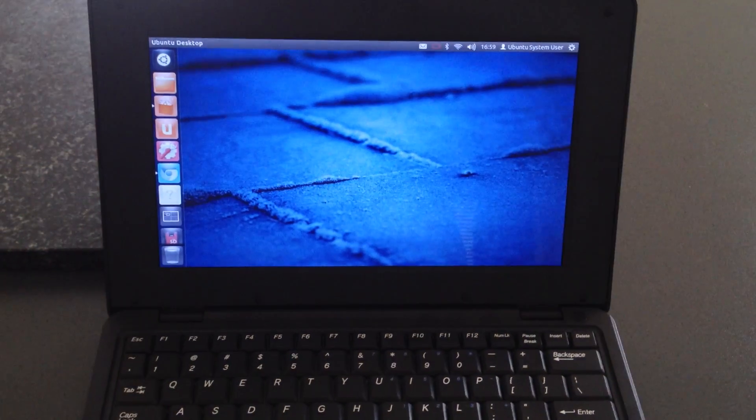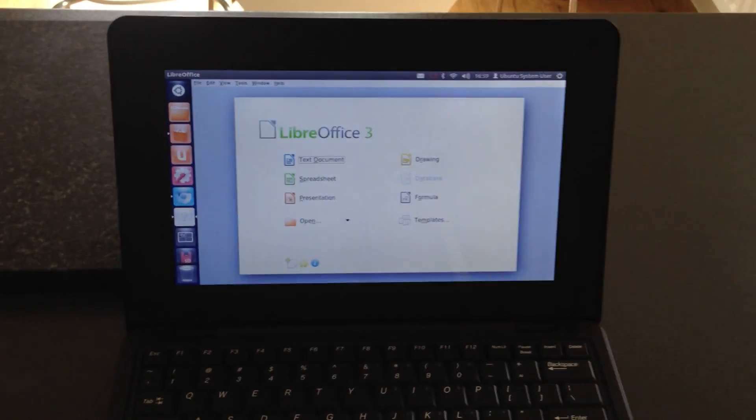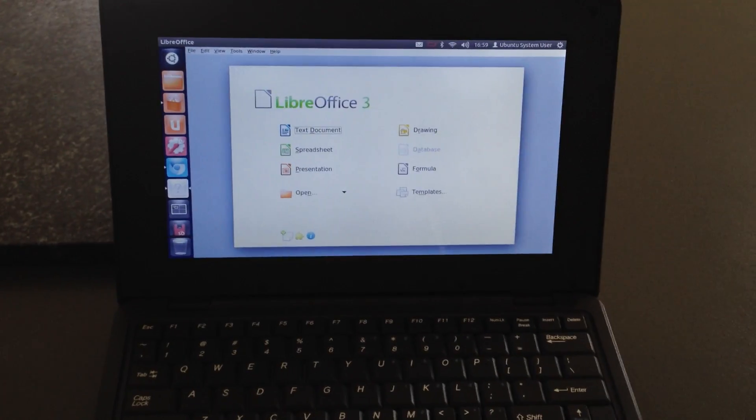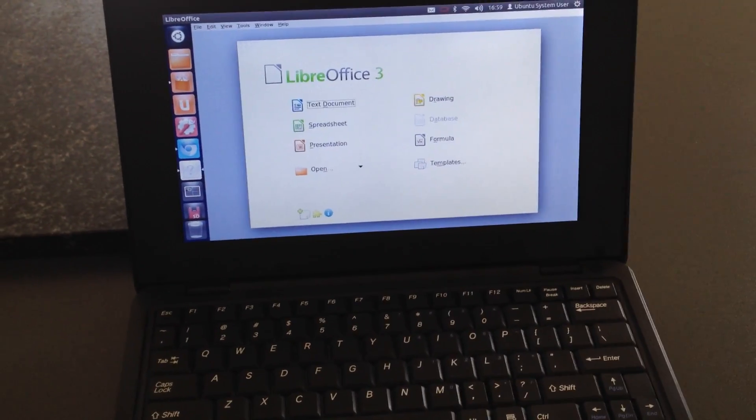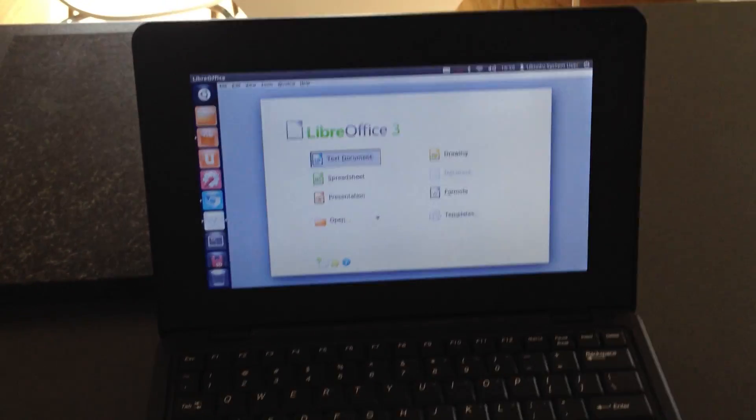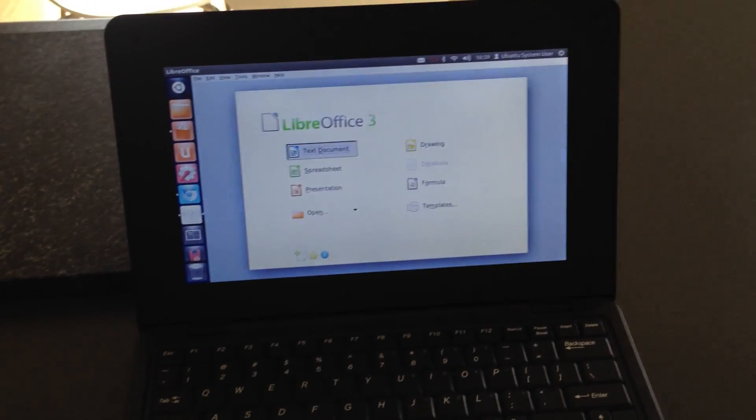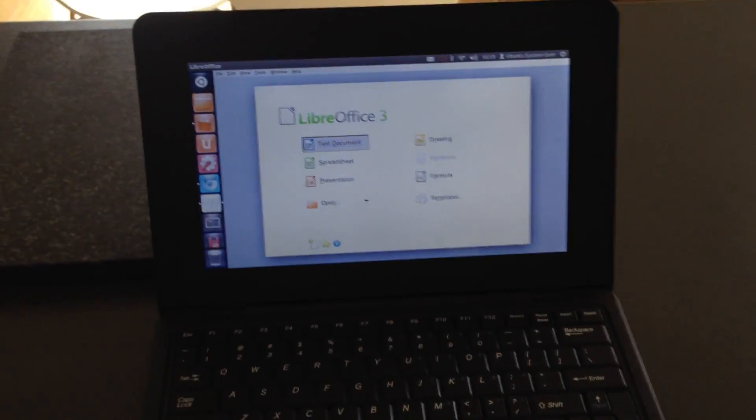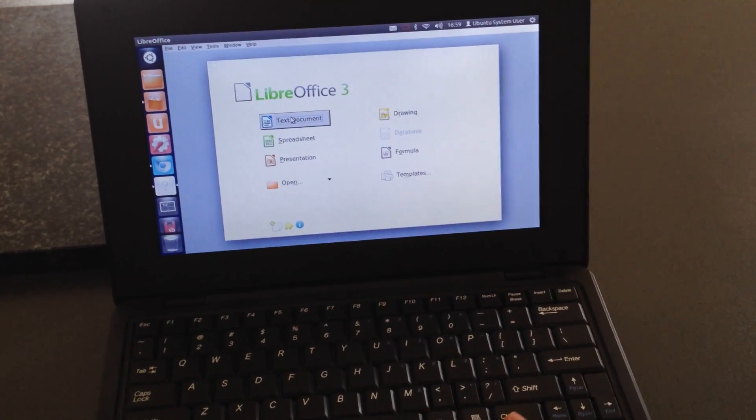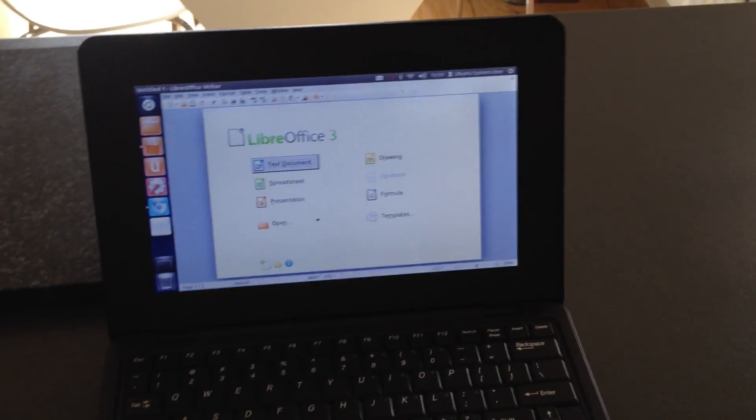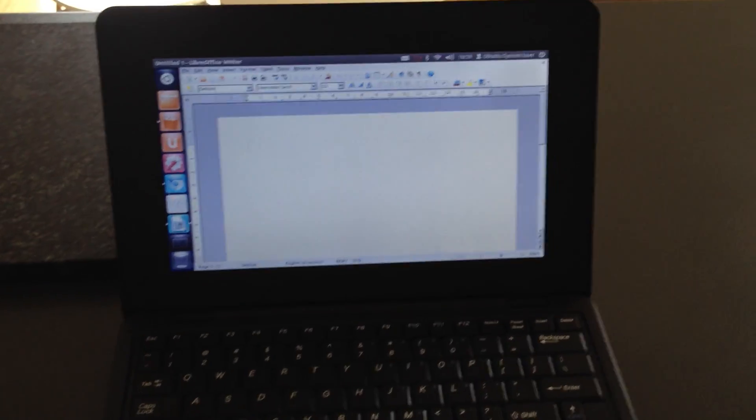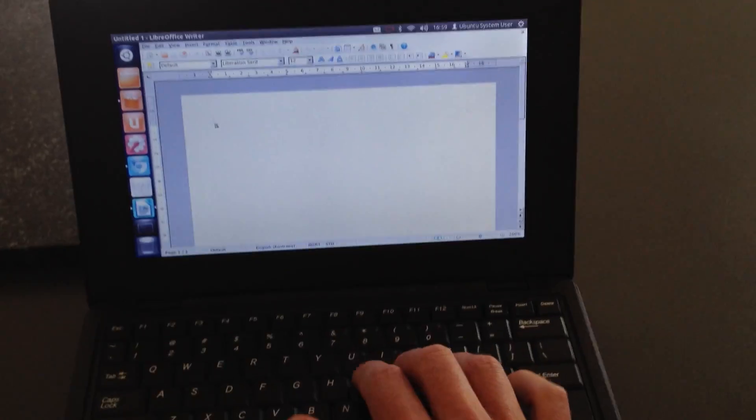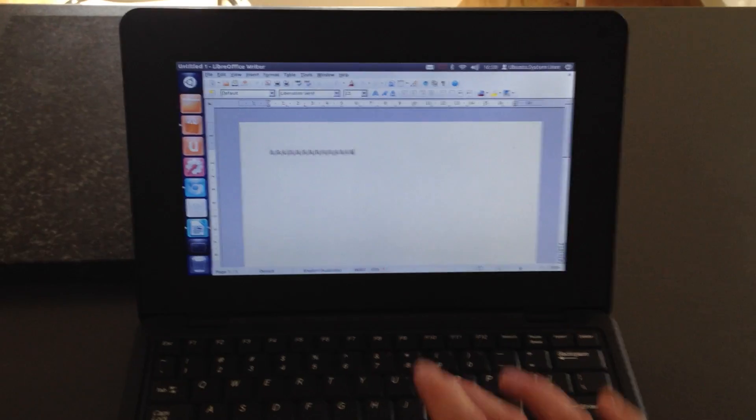LibreOffice open up there. I mean, again, this is running from an SD card. So bear in mind that it's disc speed, which is obviously causing the slowdown that we're seeing here. So you can open a text document, try and sort of show normal usage. Is that opening up? But yeah, as you can see, certain things take a little while to load up, but it's not that bad. It's pretty good.